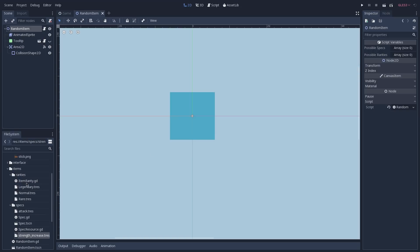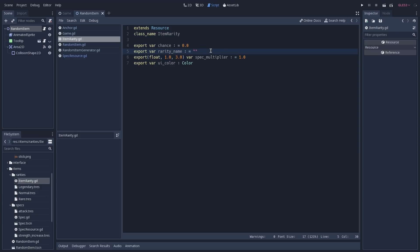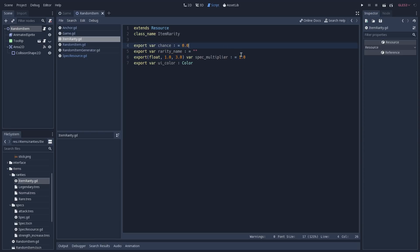For our item rarity, opening the script, we have a chance of this rarity occurring — for instance an item has way more chance of being rare than it has of being legendary. The rarity name is just the name of it, for instance legendary, rare, or whatever you want to call it. The spec multiplier is used to increase the value of our specs based on the rarity of the item, meaning rare items are going to have better specs than more common items. The UI color is used to display on our tooltip to help those items stand out.